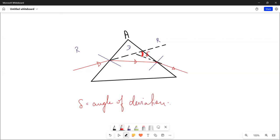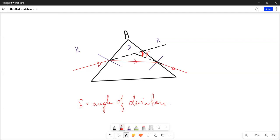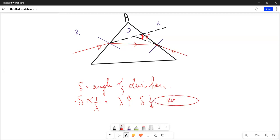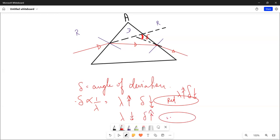Delta means the angle of deviation. The angle of deviation means that the light changes from its original pathway. The angle of deviation depends on the wavelength — it is inversely proportional to the wavelength. If the wavelength is more, the angle of deviation will be less. If the wavelength is less, the angle of deviation will be more.